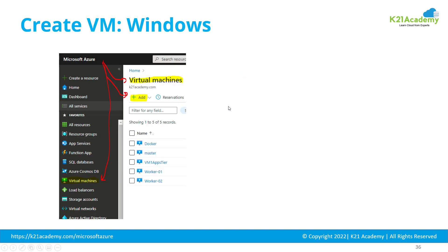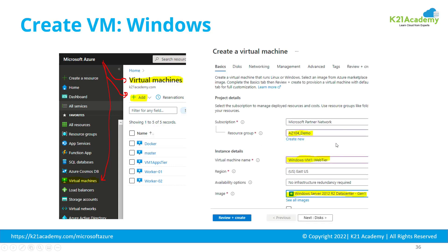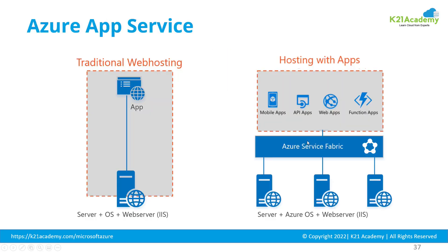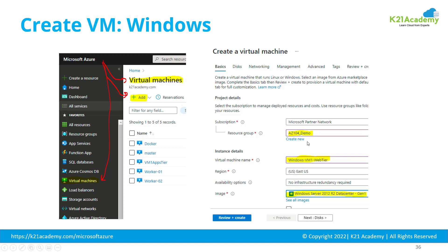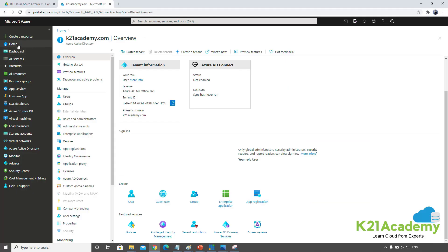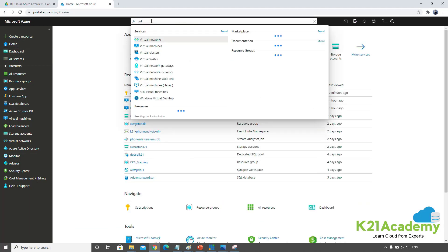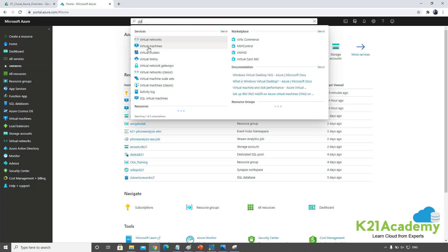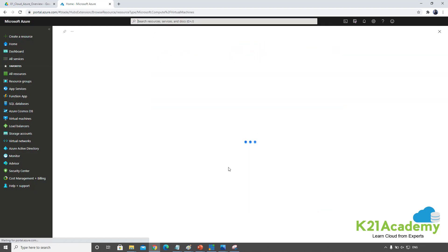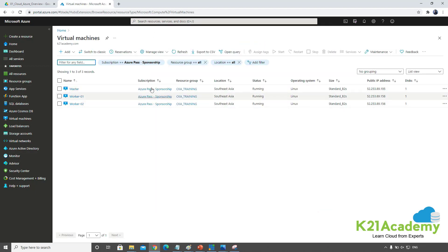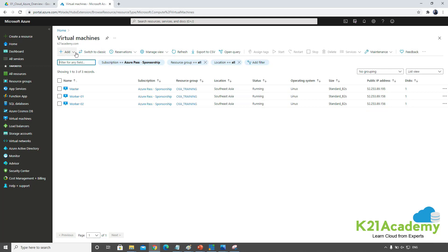That's a nutshell overview of virtual machines. Now let's go to the console and I'll show you how you can create one. I'm back on my portal console — I'll type virtual machine here. These are the virtual machines I already have running.